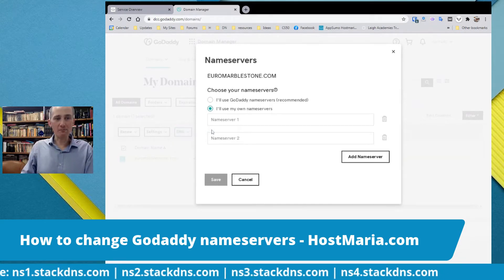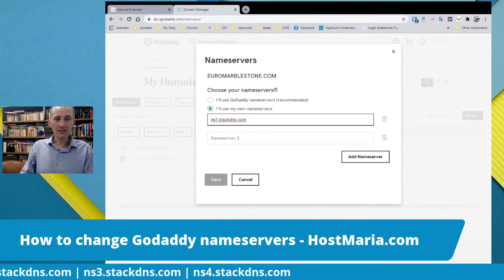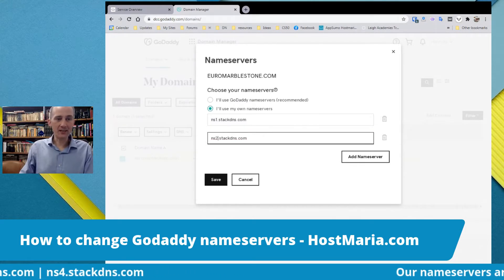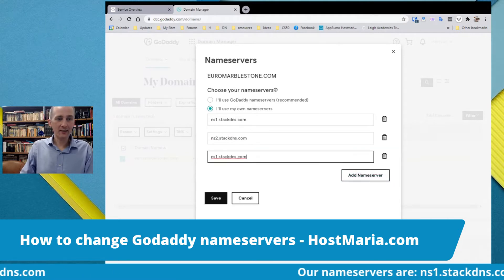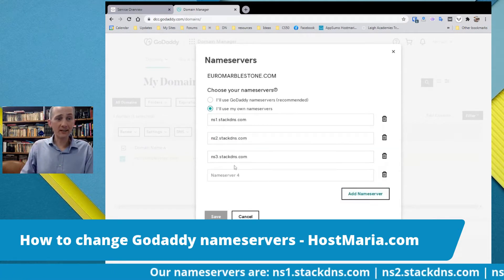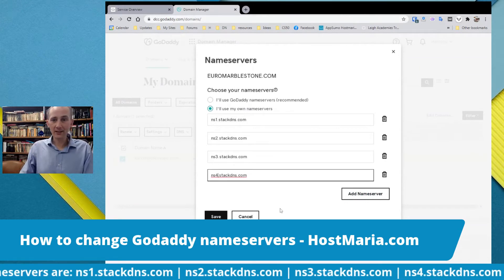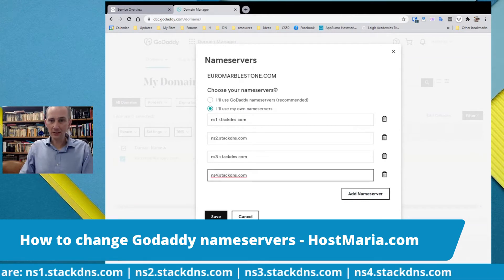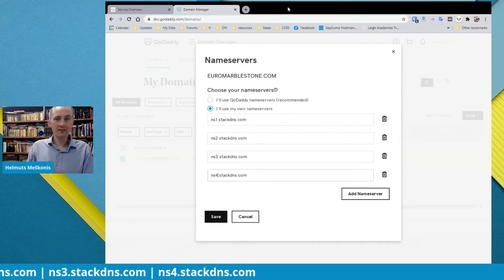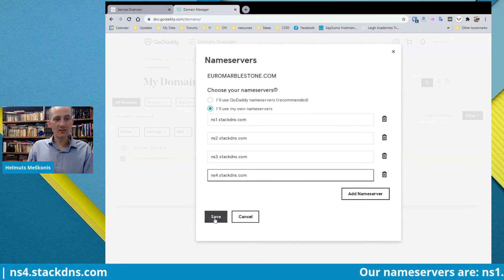What you have to do is select 'I'll use my own name servers' and enter ns1.stackdns.com, ns2.stackdns.com, ns3.stackdns.com, and ns4.stackdns.com. Remove any extra entries, then click Save.